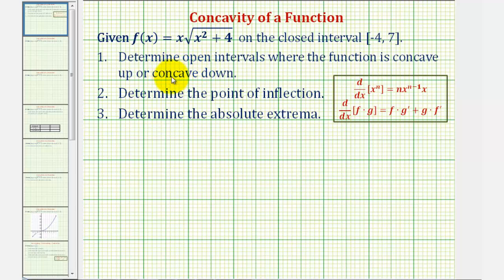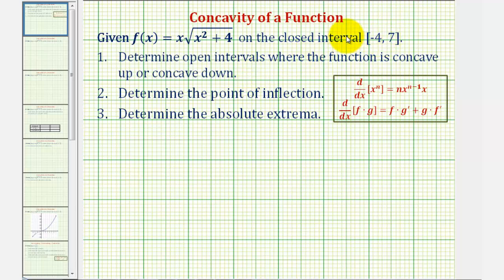To determine where a function is concave up or concave down, we'll first determine where the second derivative is equal to zero or undefined, and then based upon those values, we'll divide the given interval into subintervals and test the sign of the second derivative in each subinterval. Where the second derivative is positive, the function is concave up, and where the second derivative is negative, the function is concave down.